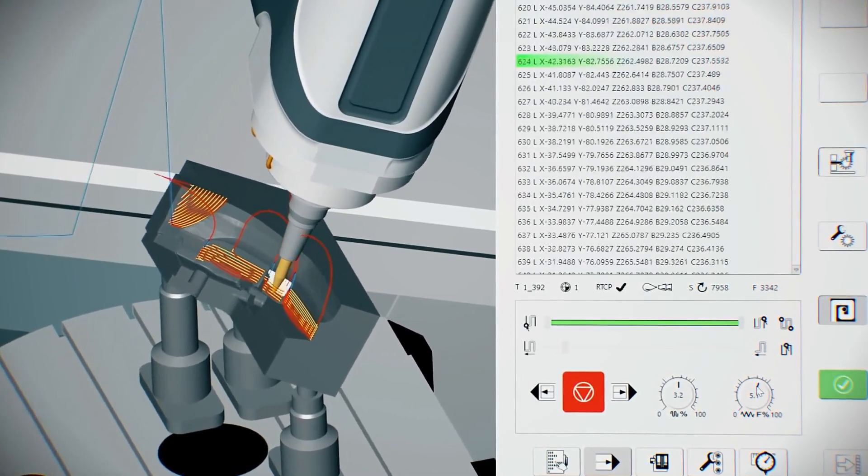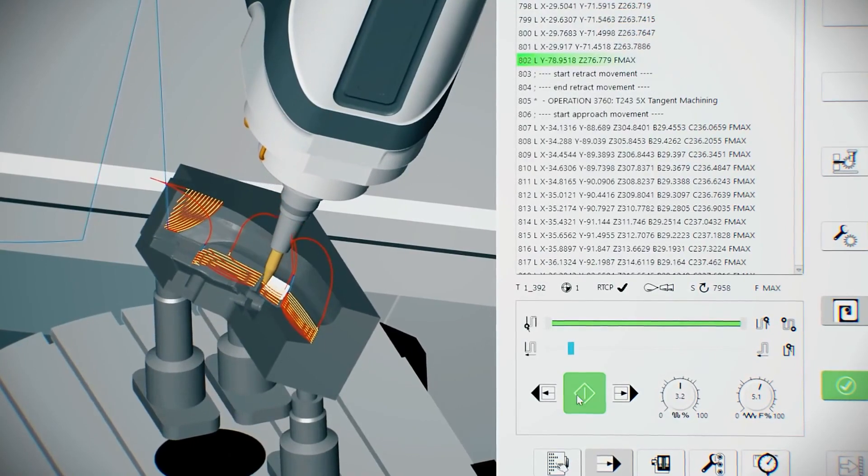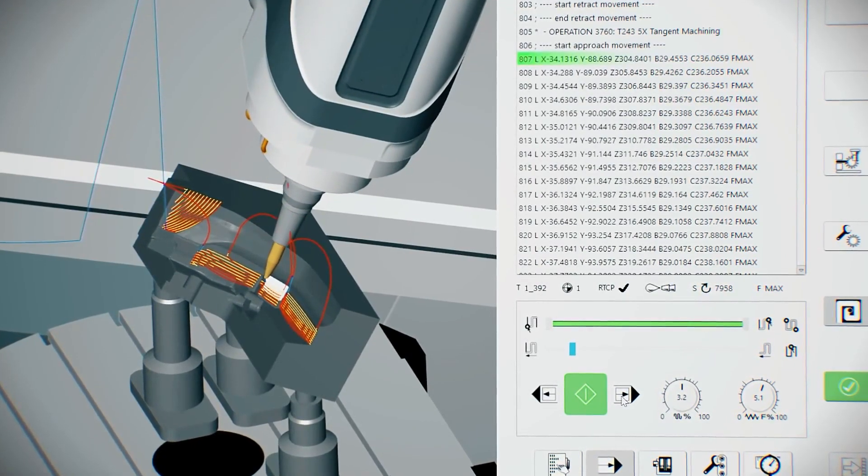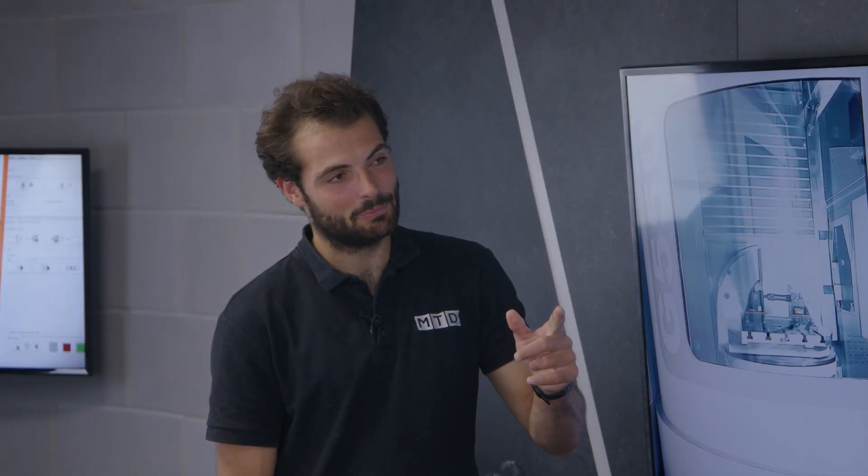This is the first system available that will solve those issues for you automatically, and also in one integrated system with no third-party software involved. It takes out the backwards and forwards of the CAM programmer but also the verification on the machine as well, so manual intervention is minimal to nothing. It sounds like the kind of thing where you can post a program out, put it in the machine, press go and almost walk away — you'd still watch it, but you could almost leave it to run.